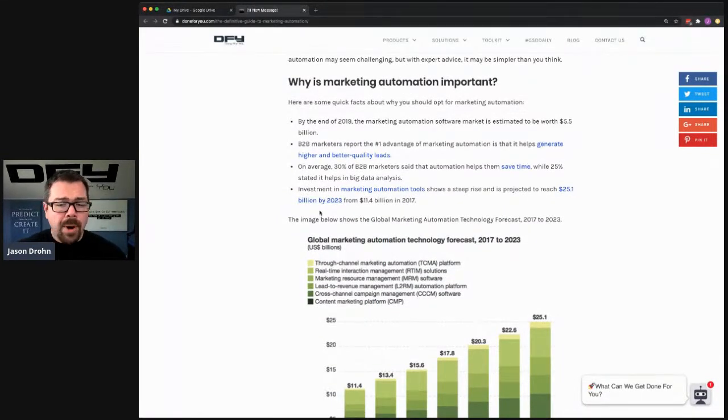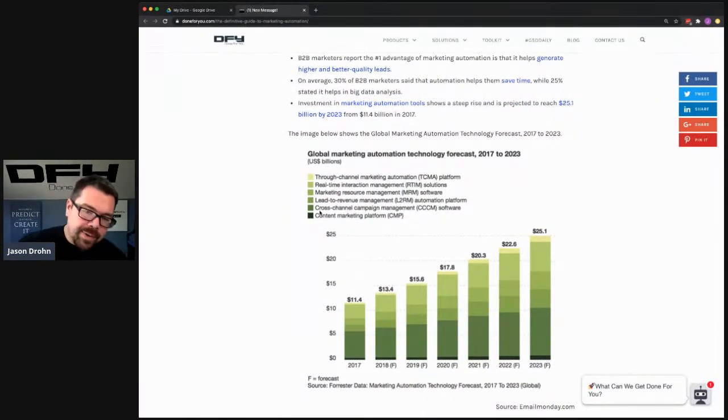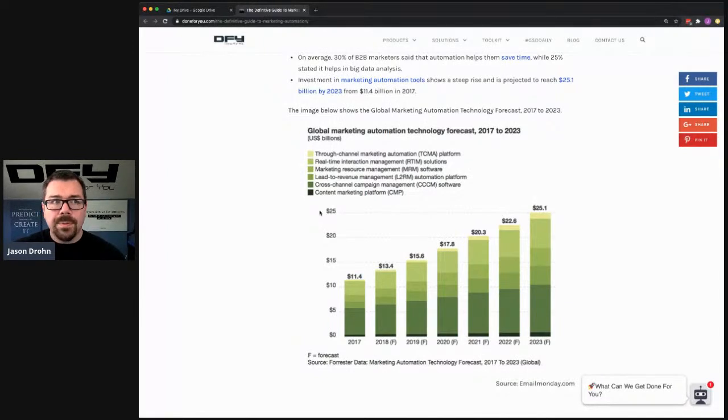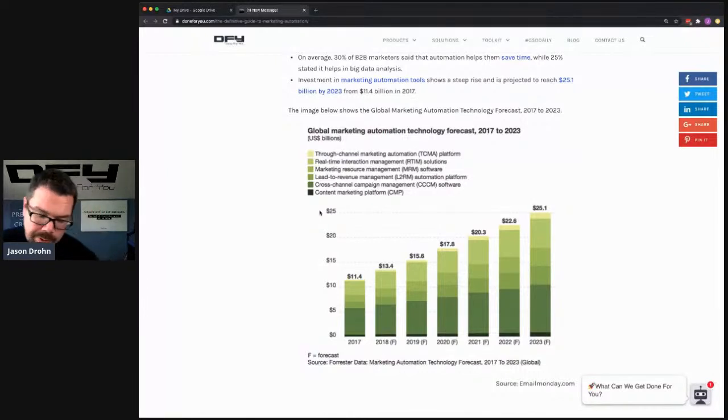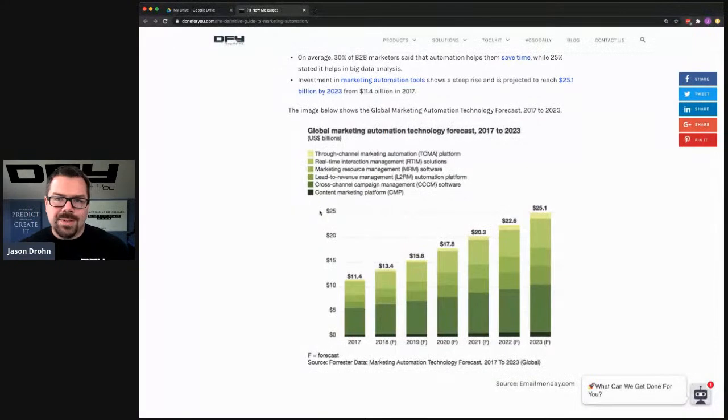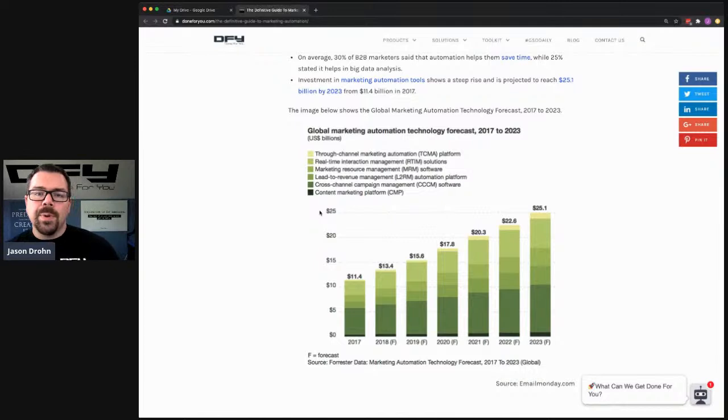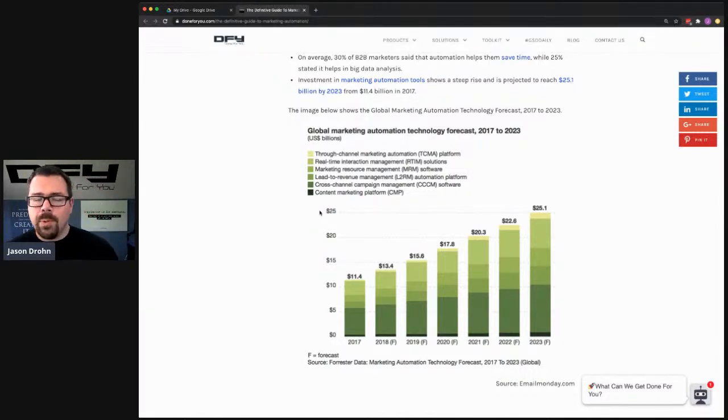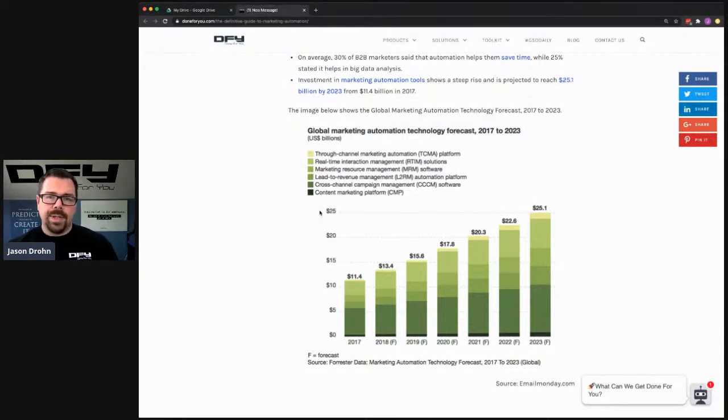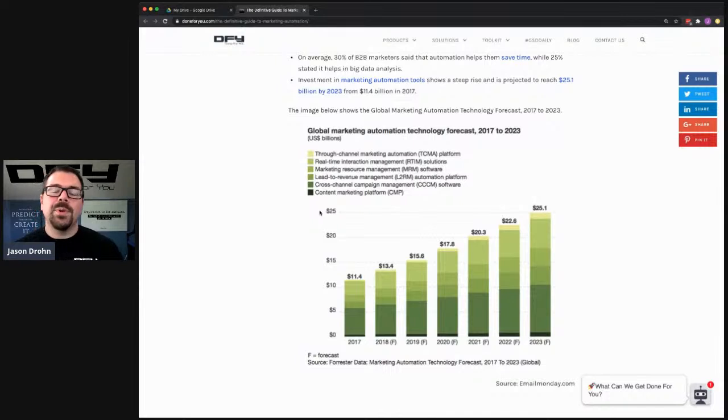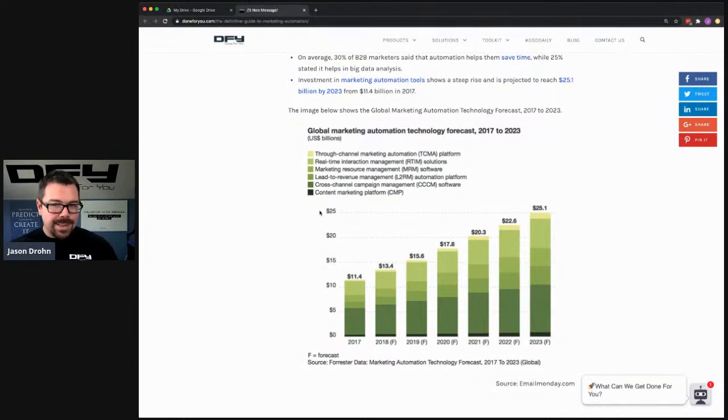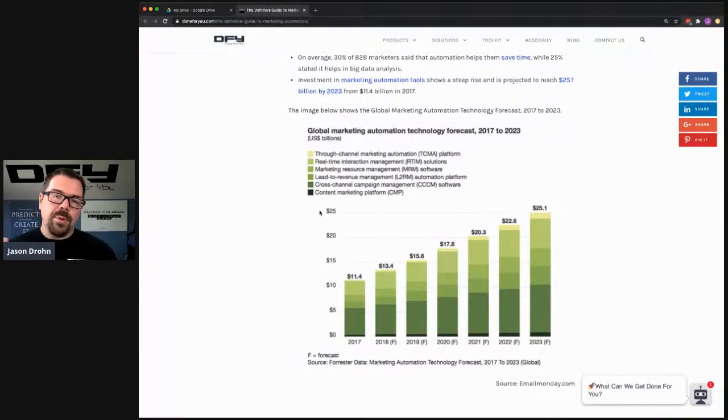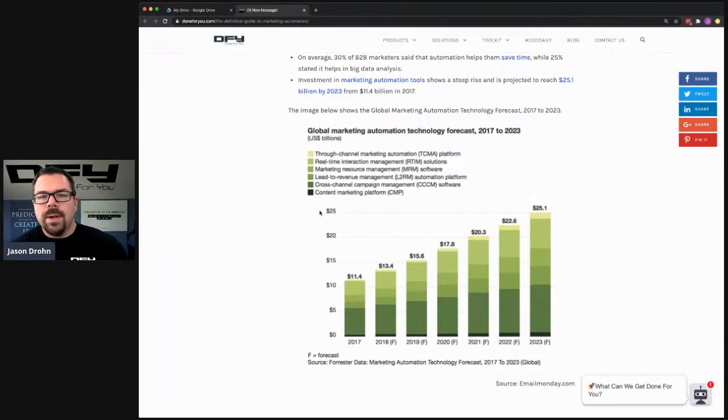On average, 30% of B2B marketers said that automation helps them save time while 25% stated that it helps big data analysis. And the big data piece is interesting because some of what I was doing last week was basically putting together reports of all the people who hit certain sales pages so that we could automate some of that marketing from an email, outbound phone call, text message standpoint. I basically ran a report that said, who are all the people who are in our CRM who hit this page in the last six months. And then of those people, how many do we have email addresses for? How many do we have phone numbers for?